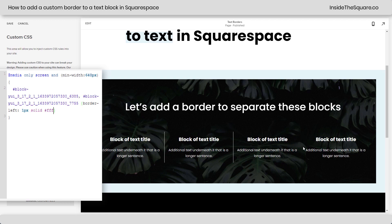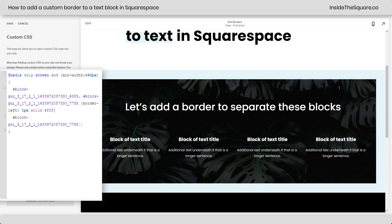Now, this last block, we want to give it a little border on the right as well. So I'm going to enter a new line, paste that block ID, open up another bracket, and say border-right 1px solid, and then solid white.